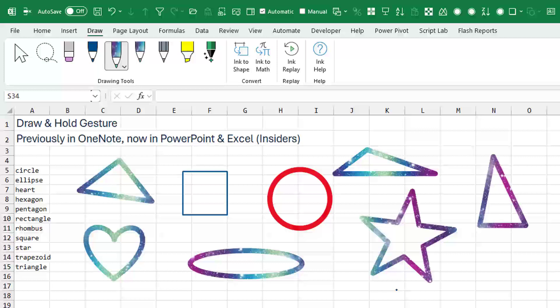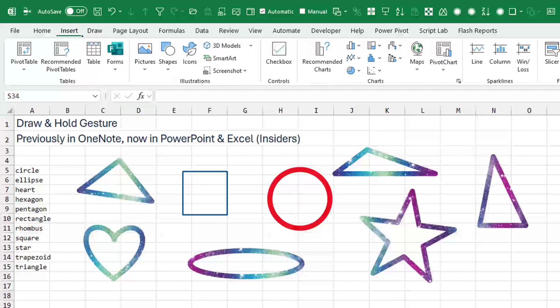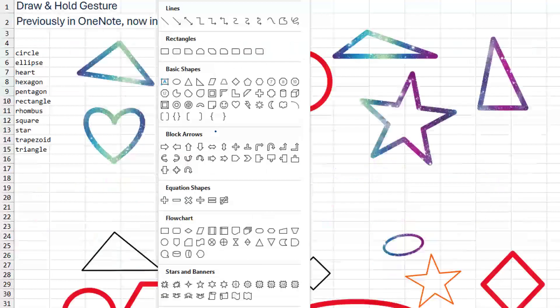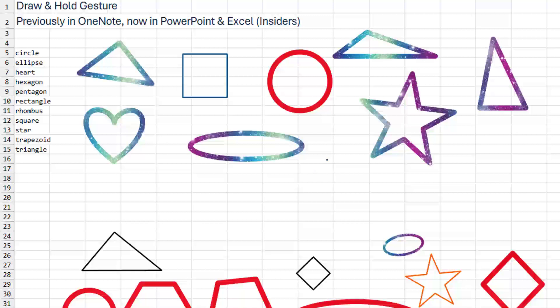Now one question: Why did they add this when we've already had the ability back here on the Insert tab to draw a lot of these shapes? So we come here to Insert Shapes and if we needed a five-point star, there it is. We can draw it any size.